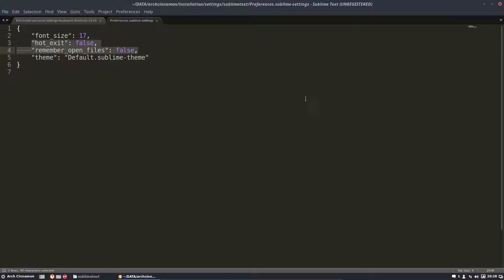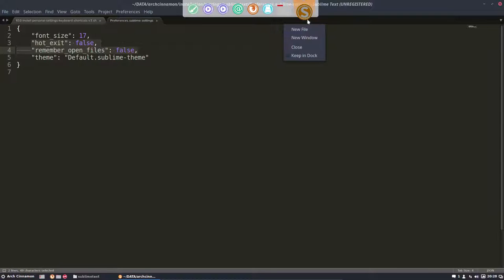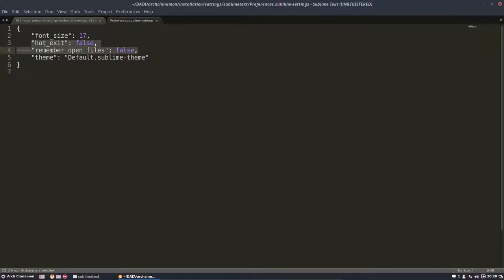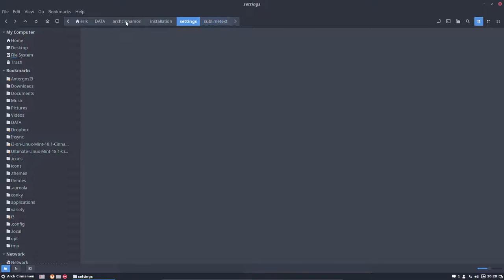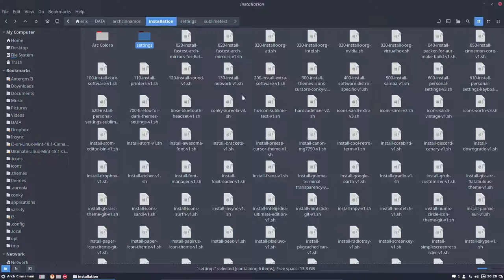Voila. Then they won't open again. At this point in time they do open, so let's run the installation here—personal settings Sublime.